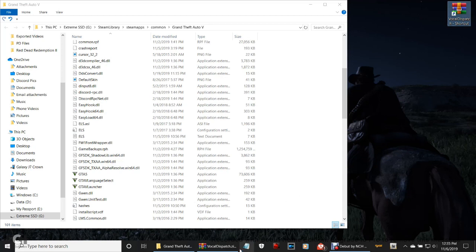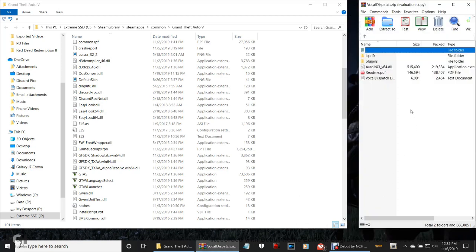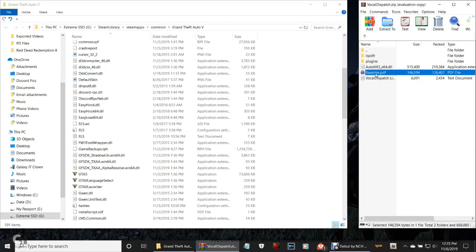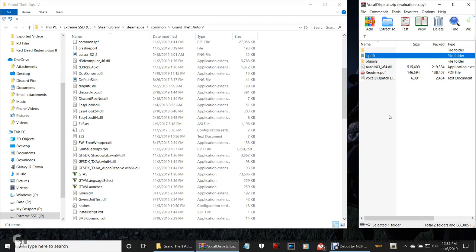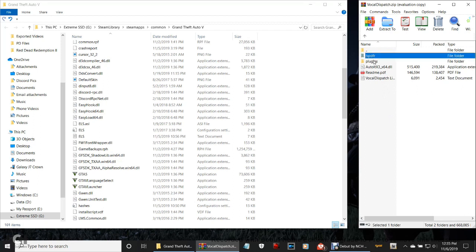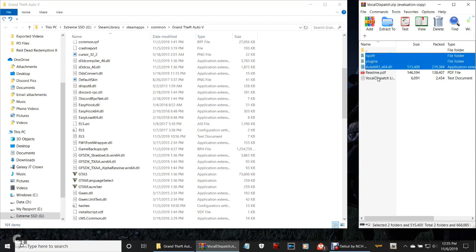Go ahead and double-click that Vocal Dispatch zip. It's going to pop this window up right here. As you can see there are five folders. The ones we're going to be using are the top three. Hold down your Control key, highlight LSPDFR, highlight Plugins, highlight that AutoLTX3_x64.dll. Now it's just like any other plugin guys — you're going to grab these, drag them, and drop them right there.